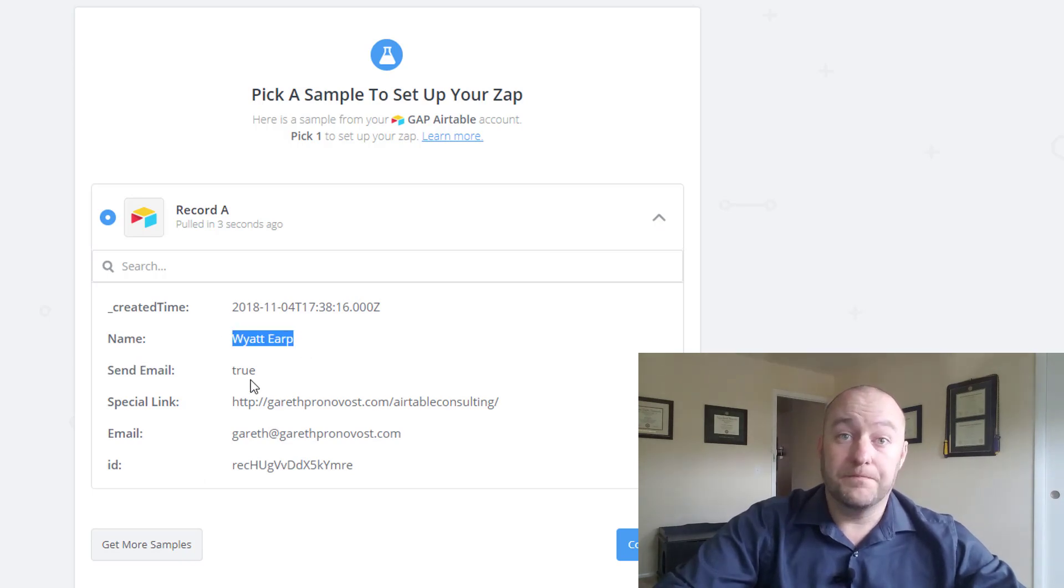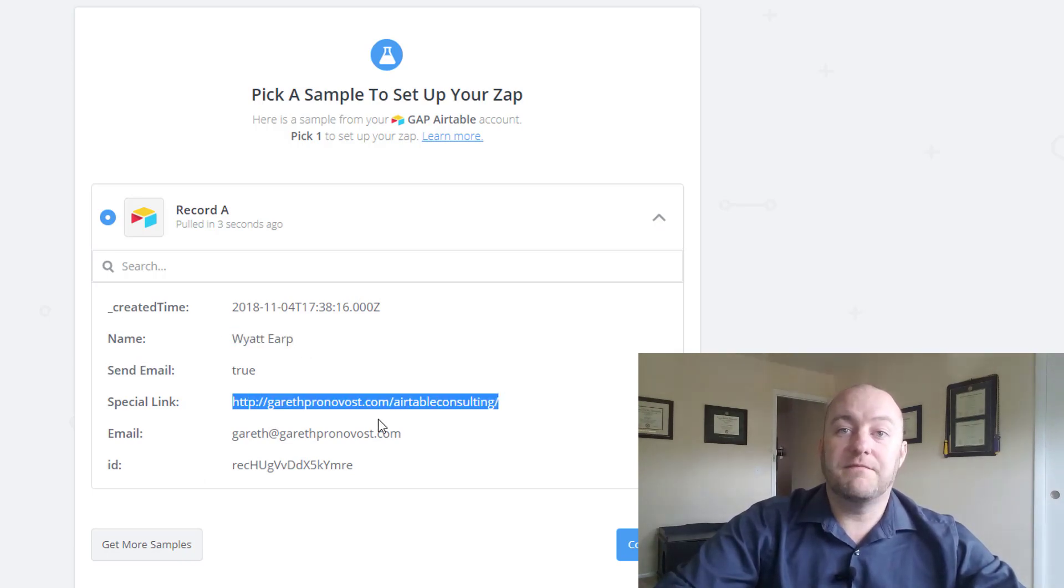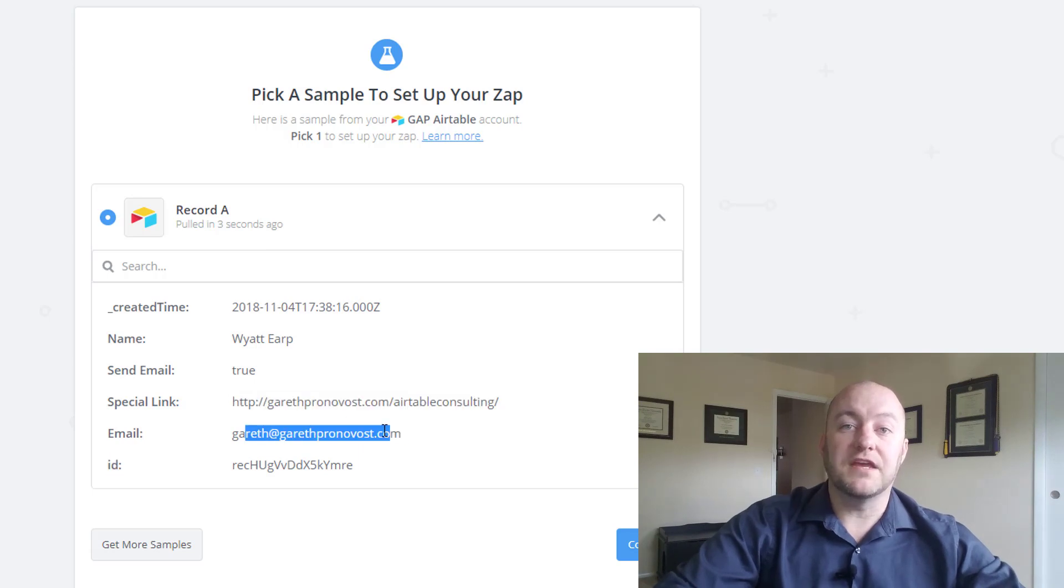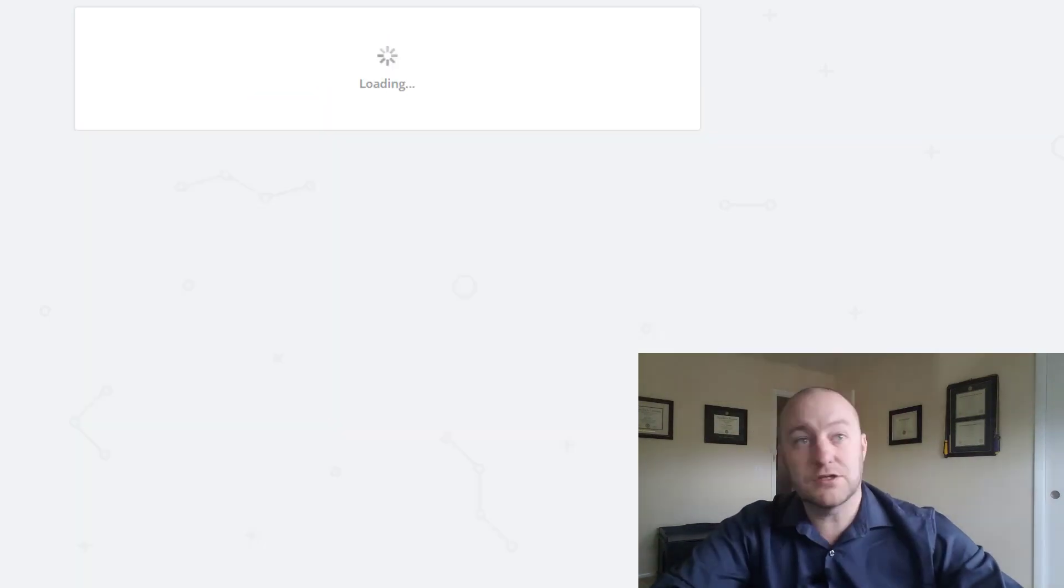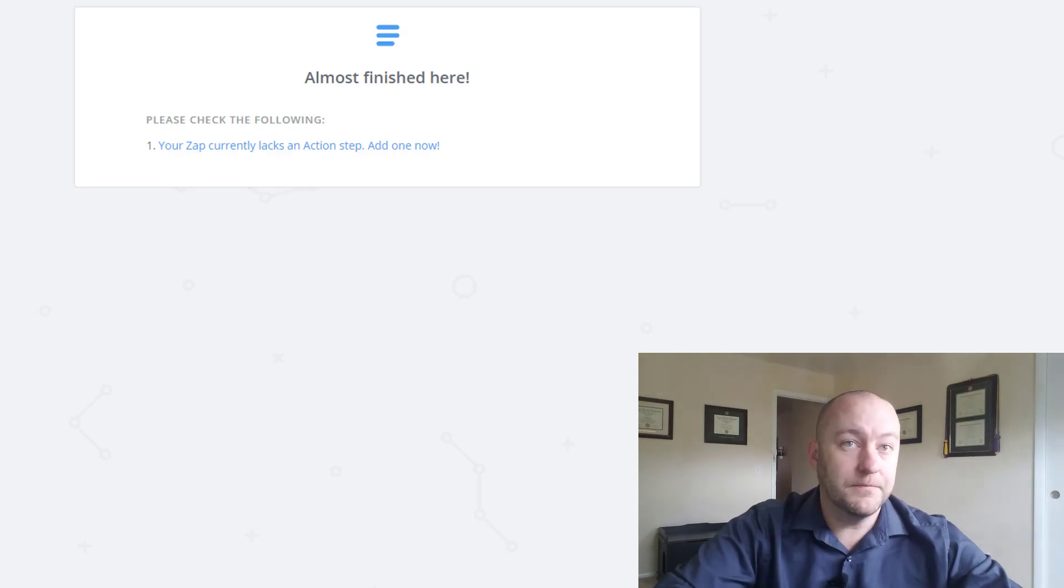And let's see if it's pulling in that information so far. So yes, Wyatt Earp. And the special link that we've pasted there, perfect. The email, of course, is my test email for now. So that looks good. Let's go ahead and continue.